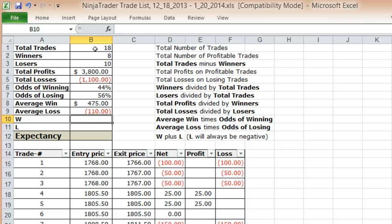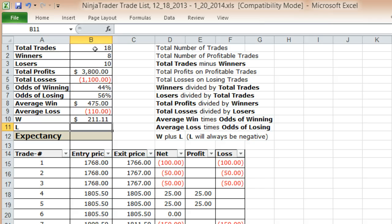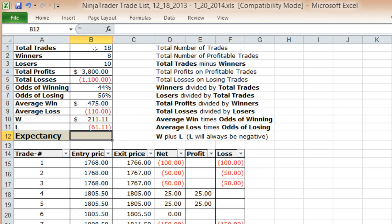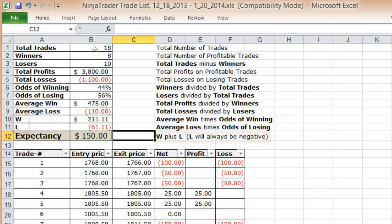W and L are a couple of intermediate variables I've set up for this calculation. W equals your average win times your odds of winning. L equals your average loss times your odds of losing. To calculate your expectancy, you simply add W and L together.